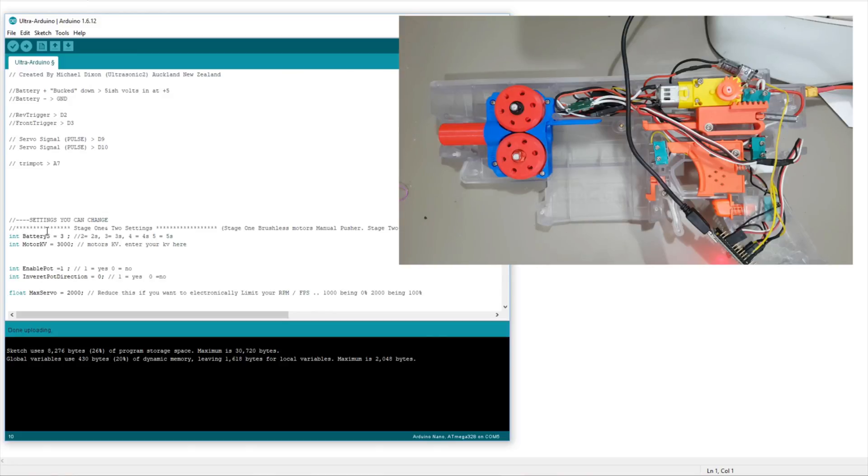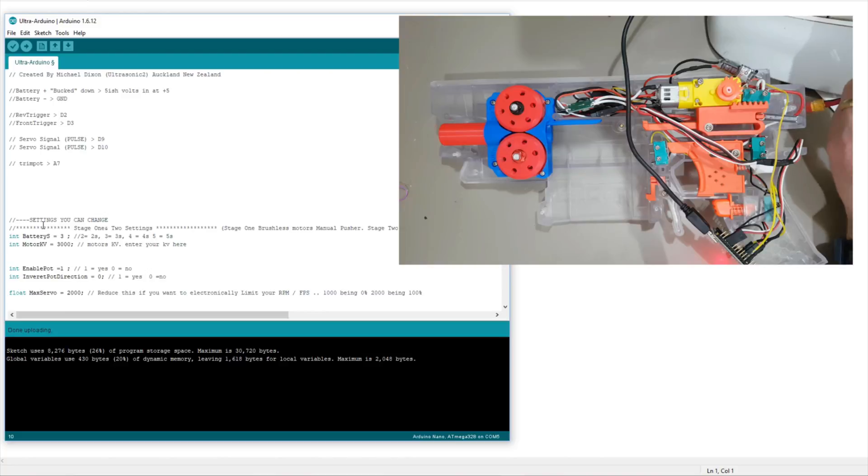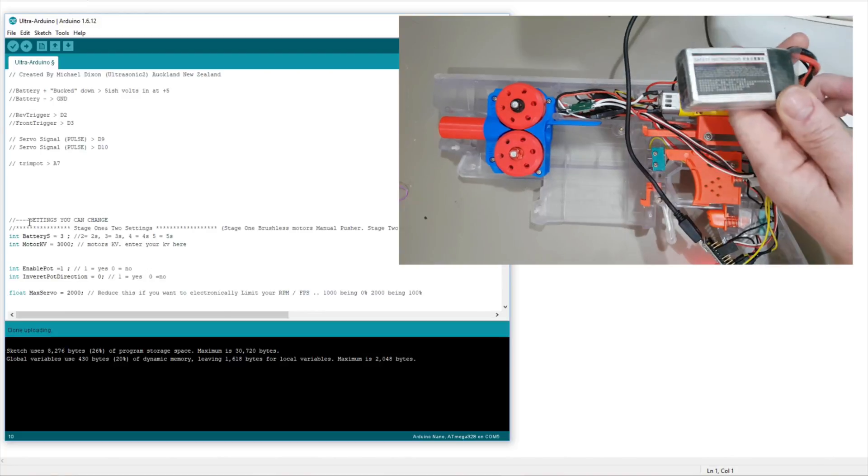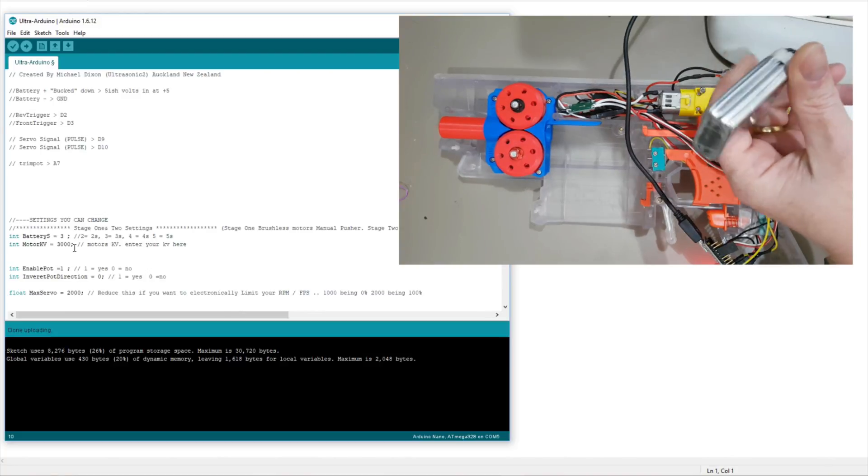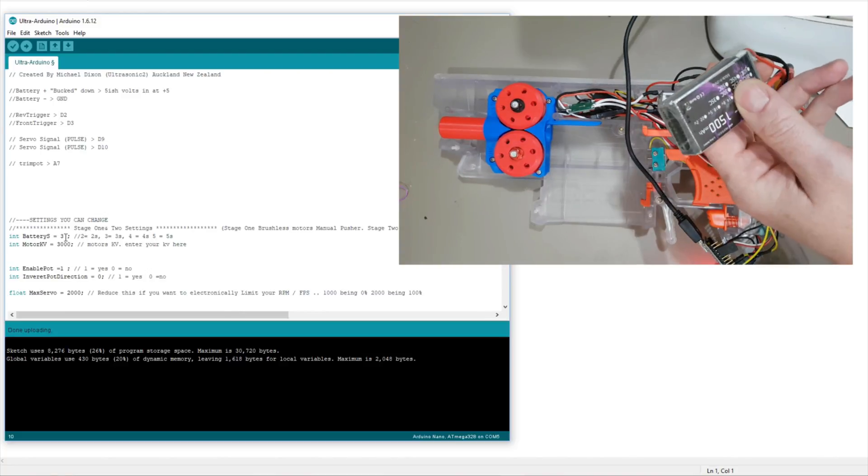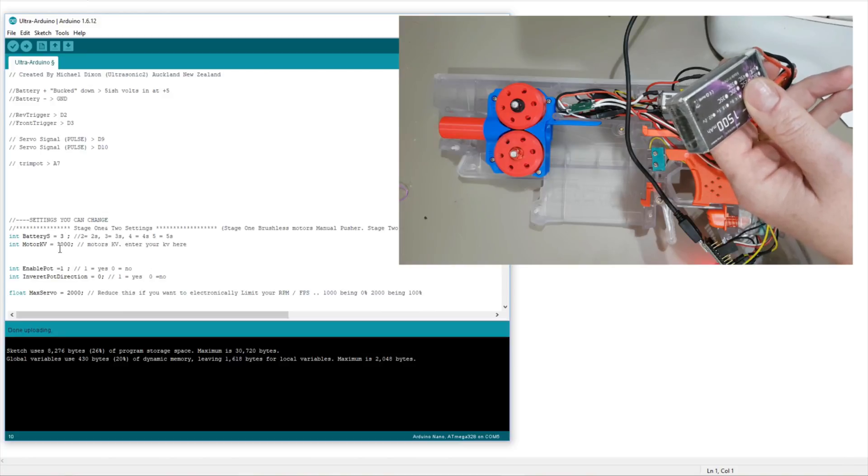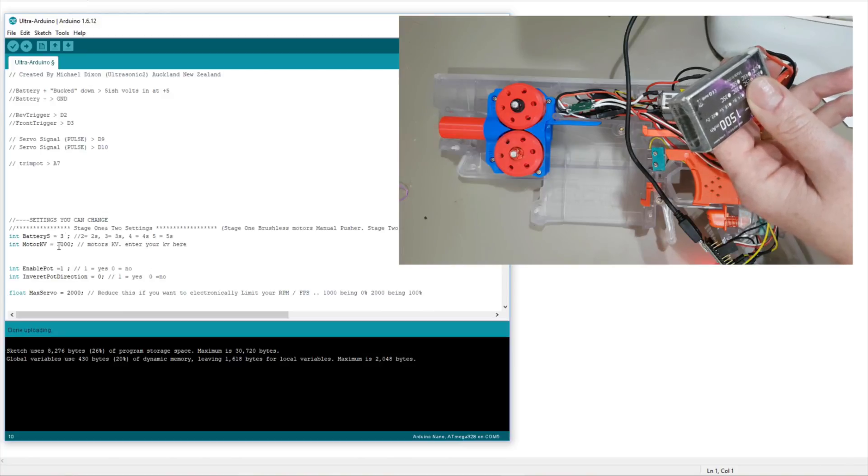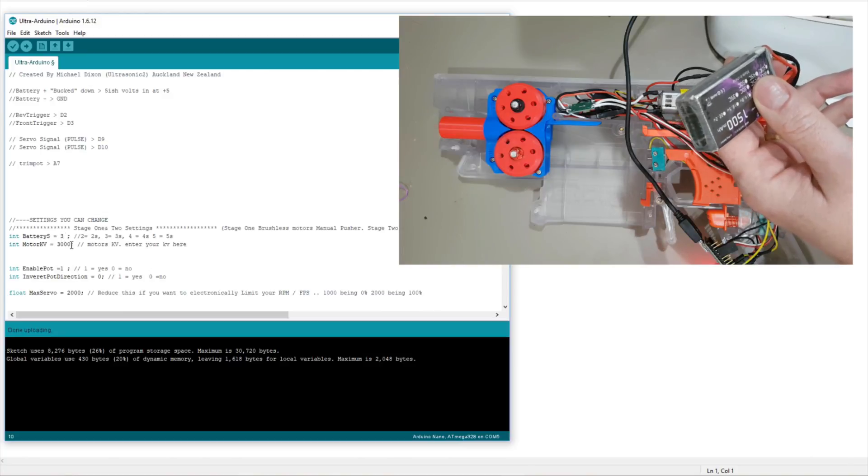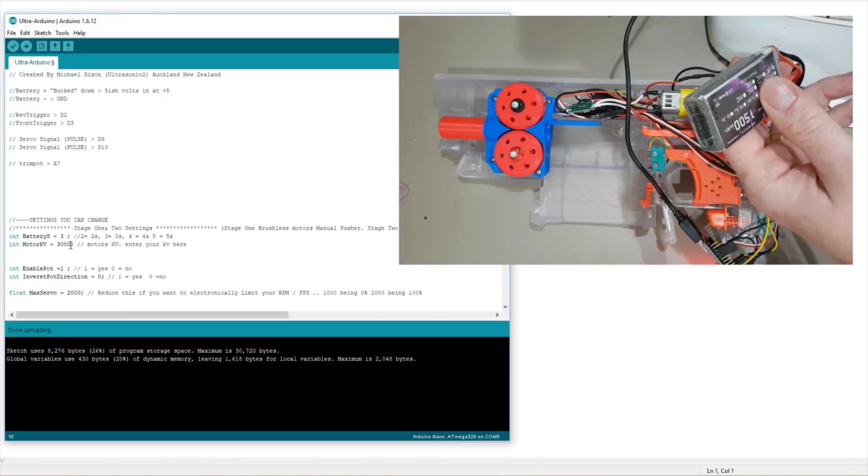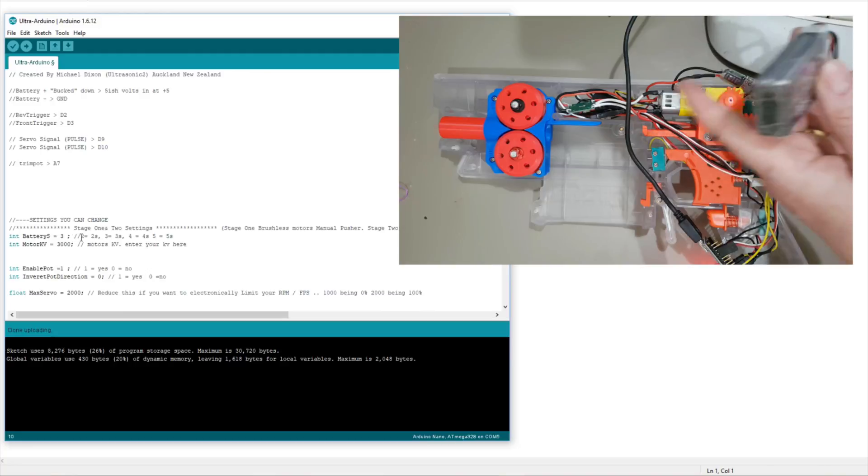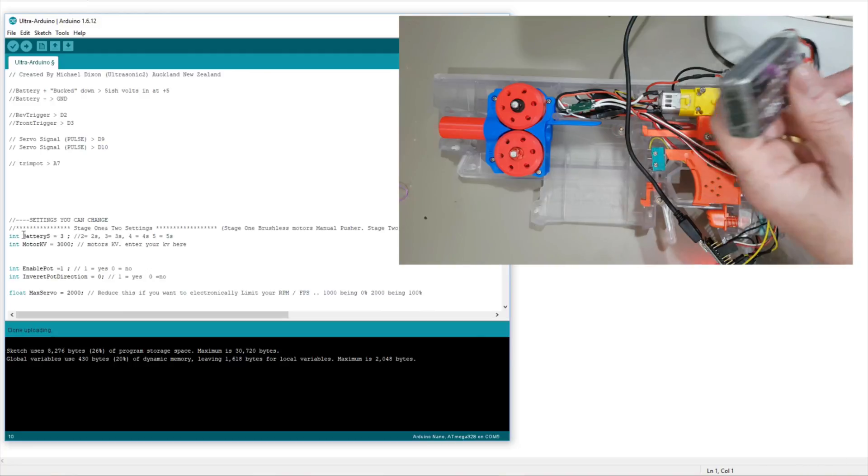But firstly we have battery S, which is the battery voltage. So if there's a 2S, a 3S or a 4S. This is currently a 2S. This one here, this one's currently a 2S. So I should change that to the number 2 and I should put in the KV of the motors, which the standard ones are 3000.